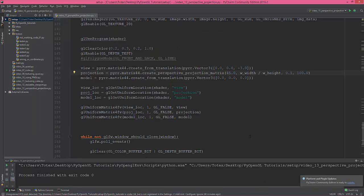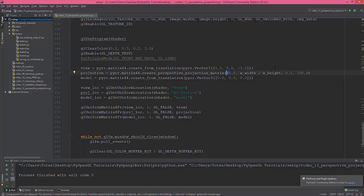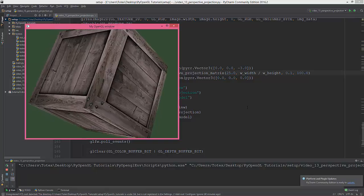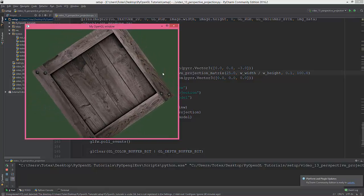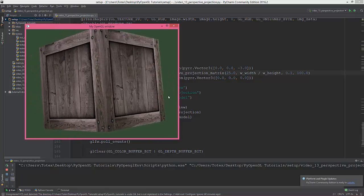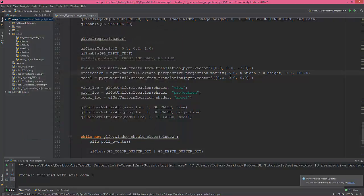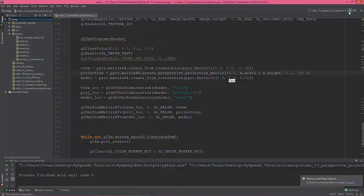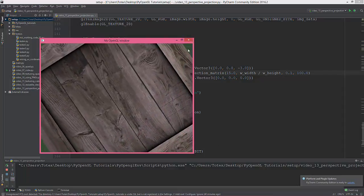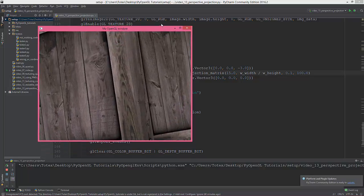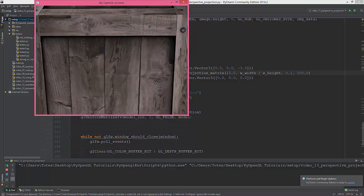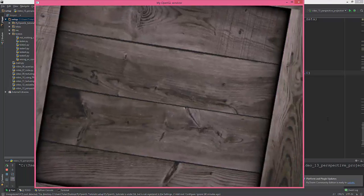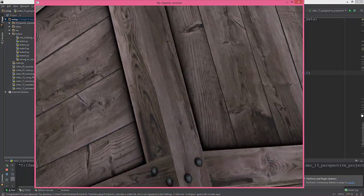So let's see what happens when we change some of these values. So let's say the field of view—I don't know, 25 degrees. The cube is closer. 15 degrees. Oh, let's get it bigger. Wow, it looks amazing.